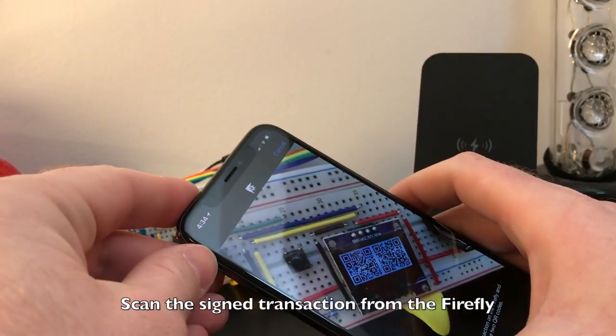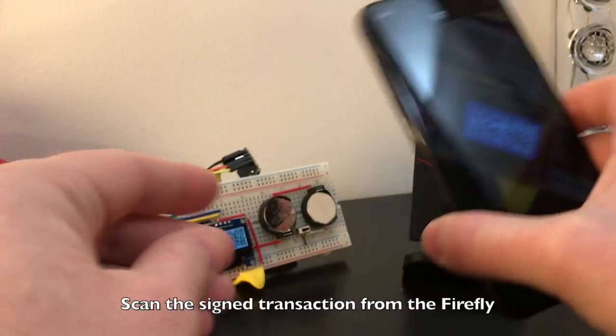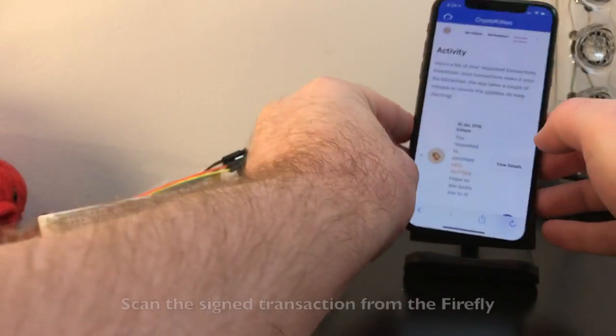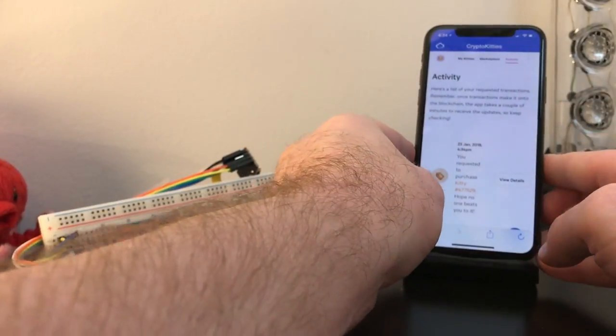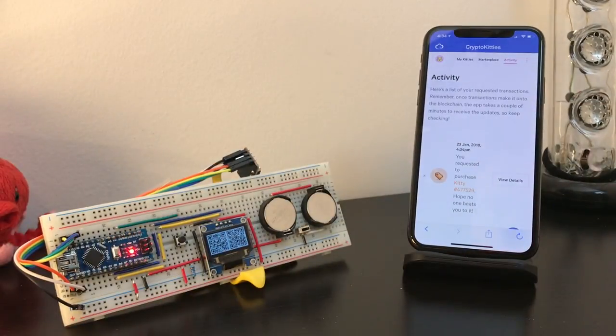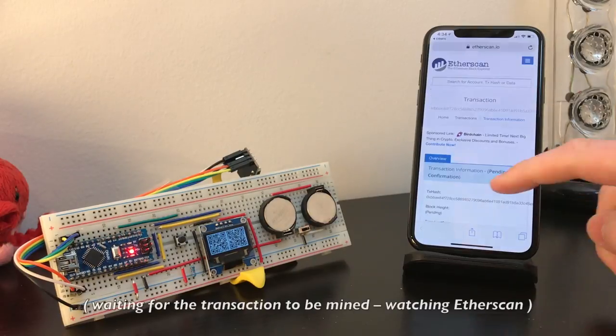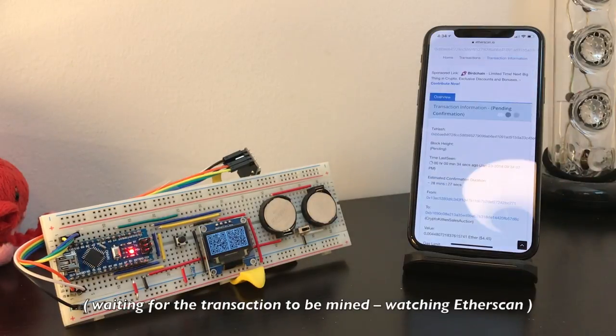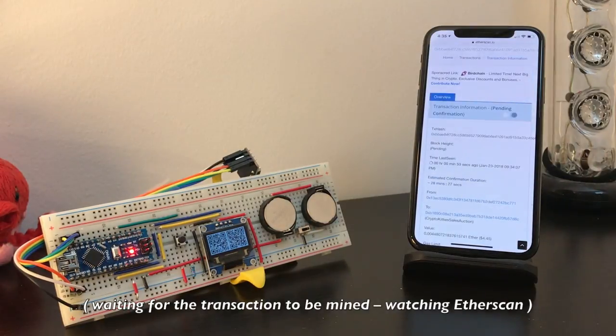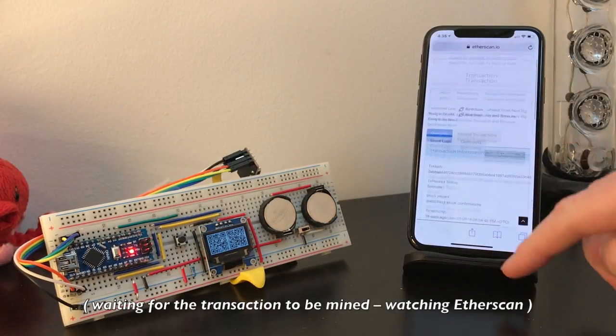Scan the QR codes and your transaction is sent to the network. It may take a few minutes for your transaction to be mined on the Ethereum network.